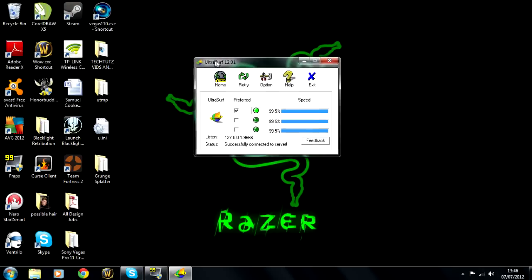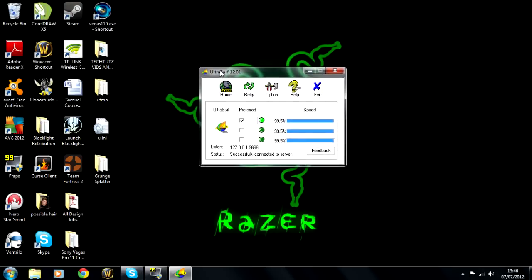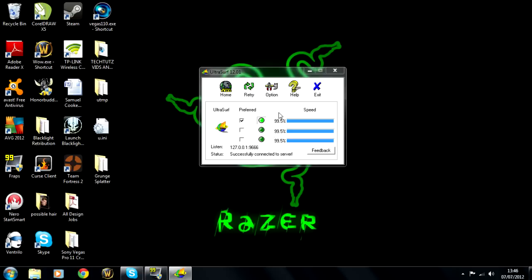So basically once you open UltraSurf up you'll be shown this page and what you want to see is status successfully connected to the server. Now this means you can access all of the websites you want. So just keep this open.